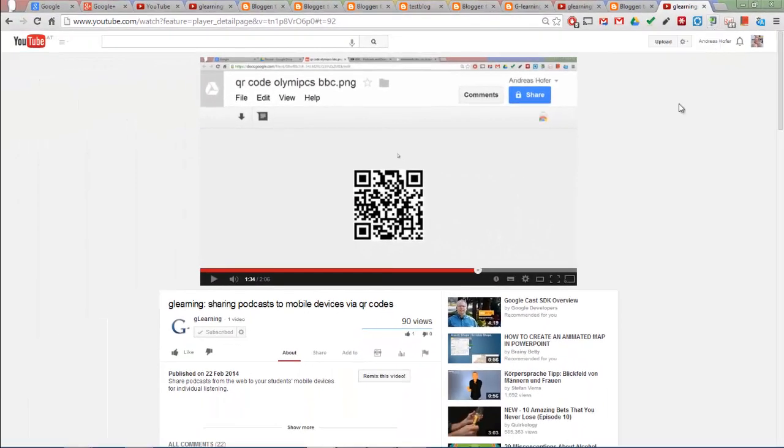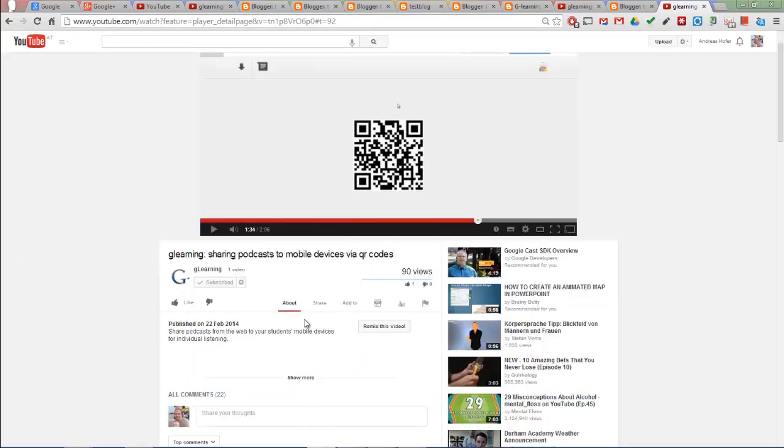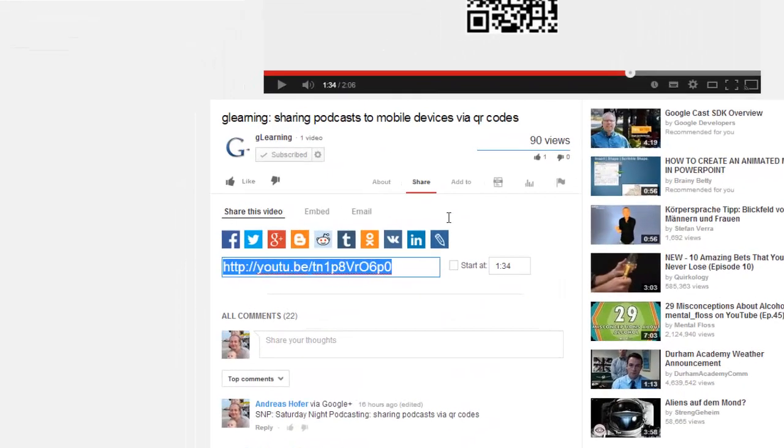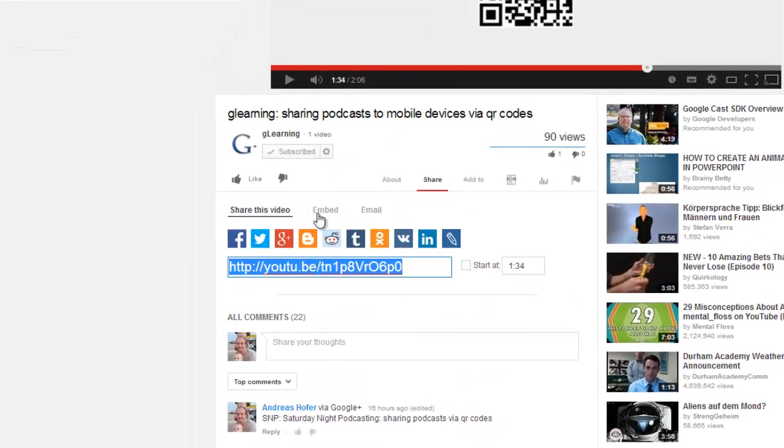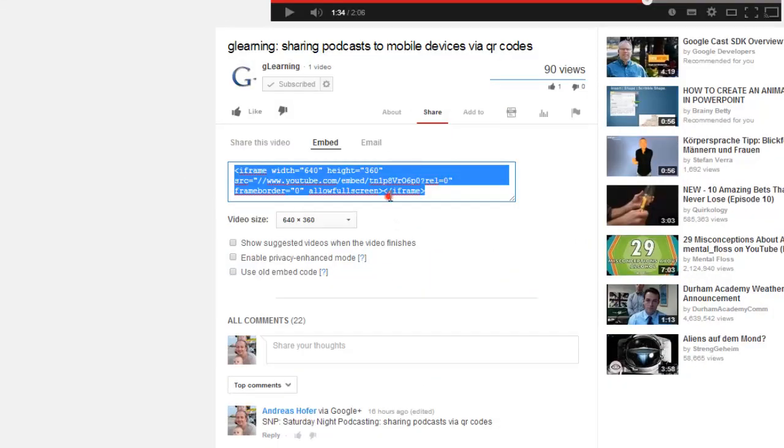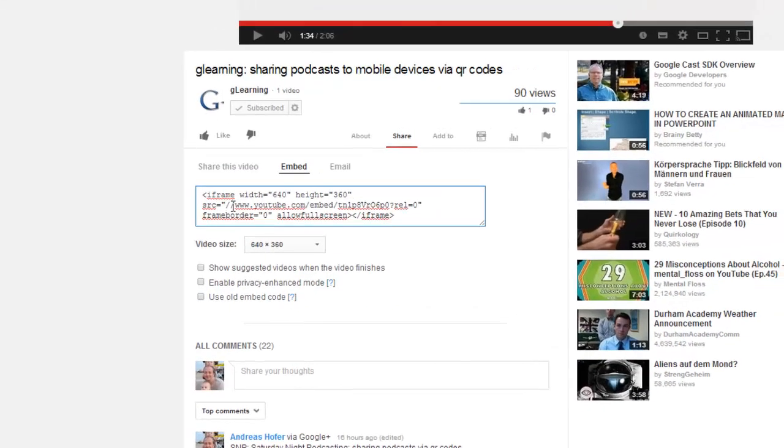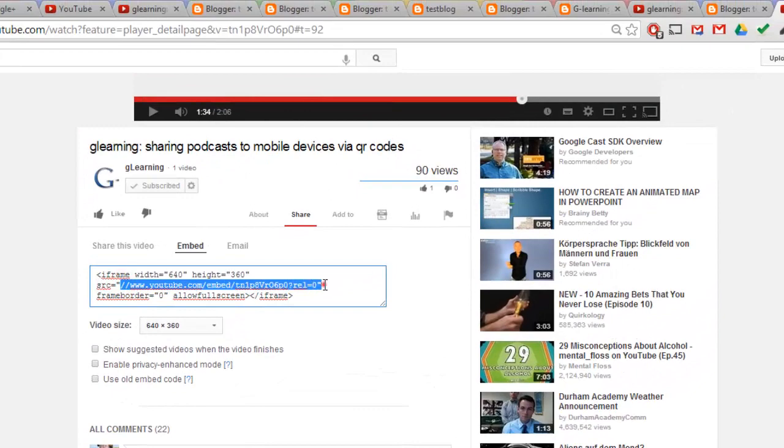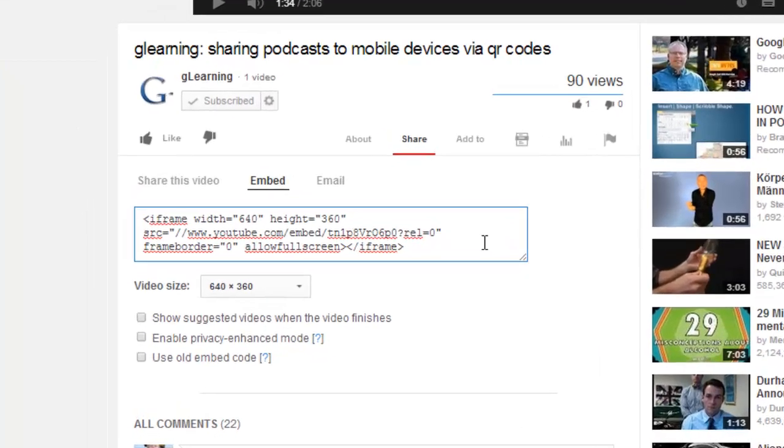If you want to embed the video on your blog or website, you go to share, embed, and then after the URL you add ampersand start equals and then the number in seconds. So if you want to share from 1 minute 30 seconds, you enter 90.